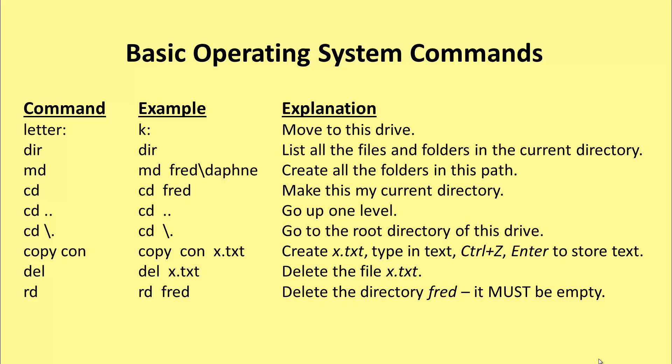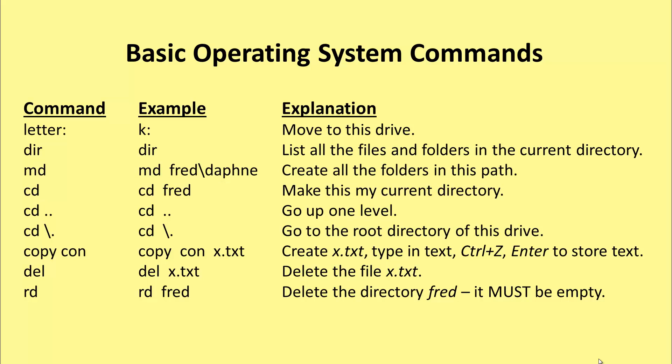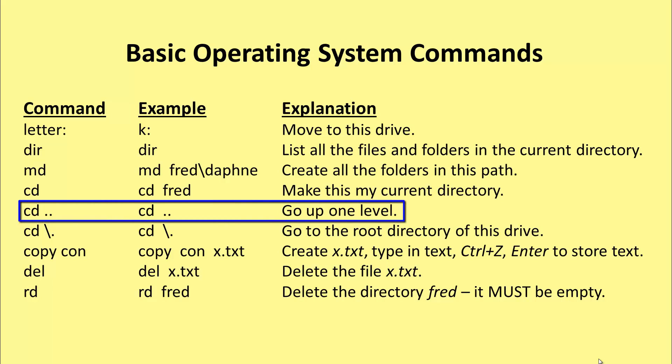We can change directory. The cd command allows us to move to another directory and make this the current directory. So if we were at k colon and we wanted to move to fred, we could say cd fred. If we want to move up one level, it's cd dot dot. That would take us, if we were in Daphne, to the directory fred. If we were in fred, it would take us to k colon.